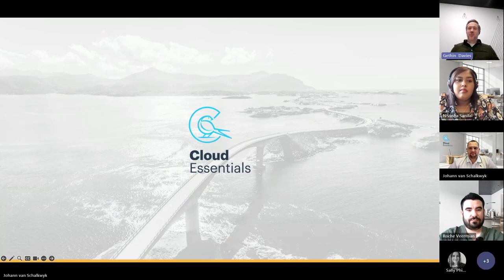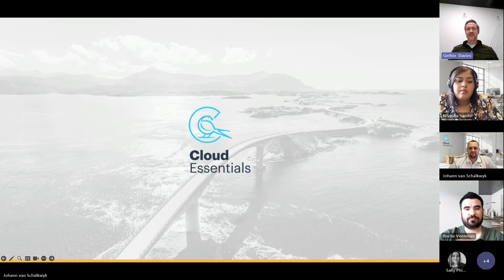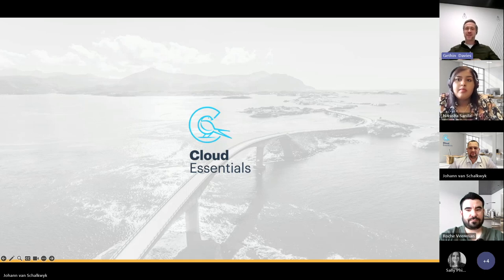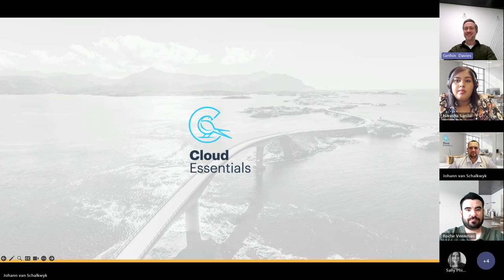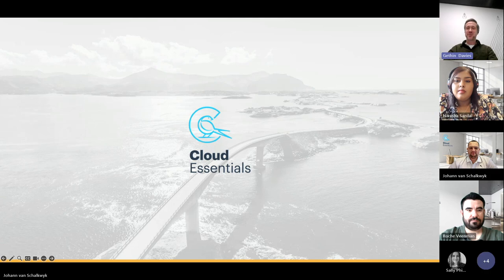Welcome everyone, thanks for being here today. I am Jeff Davis, Key Account Specialist at Cloud Essentials, and it's my first experience at top and tailing our webinars today. I've got the easy job of just introducing it all.